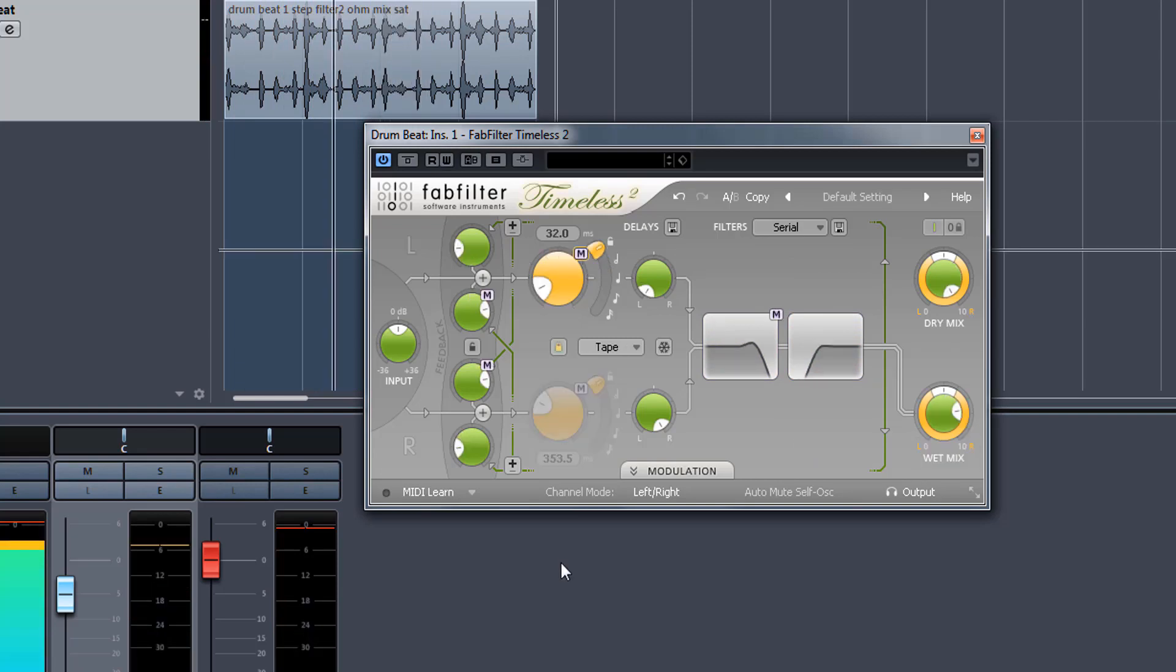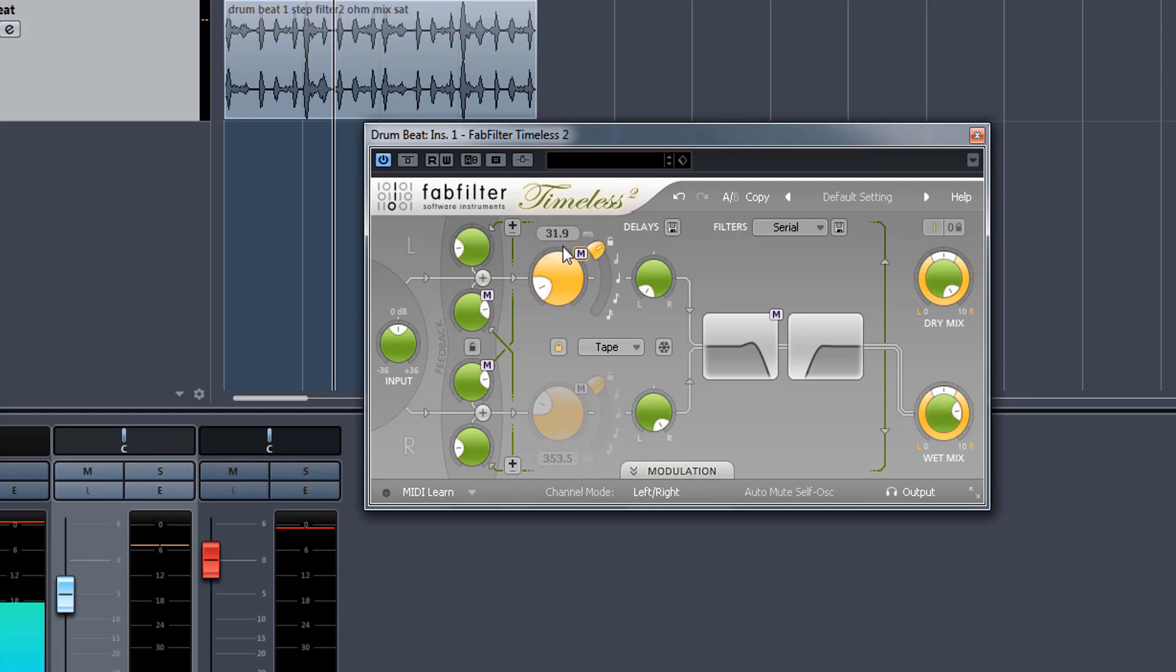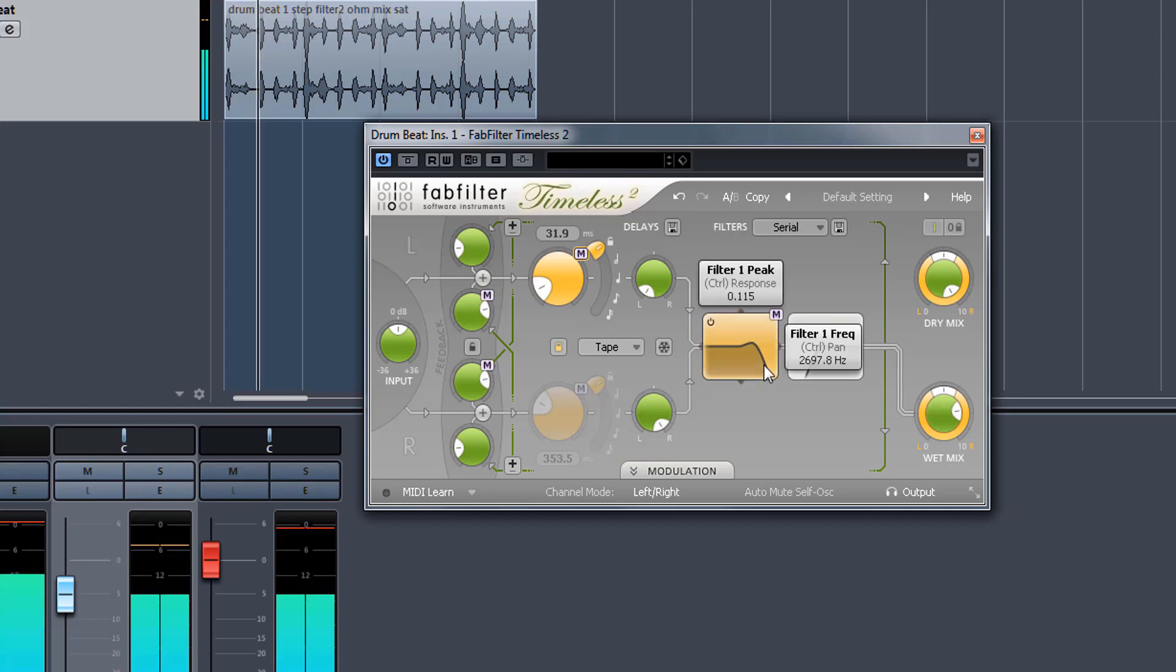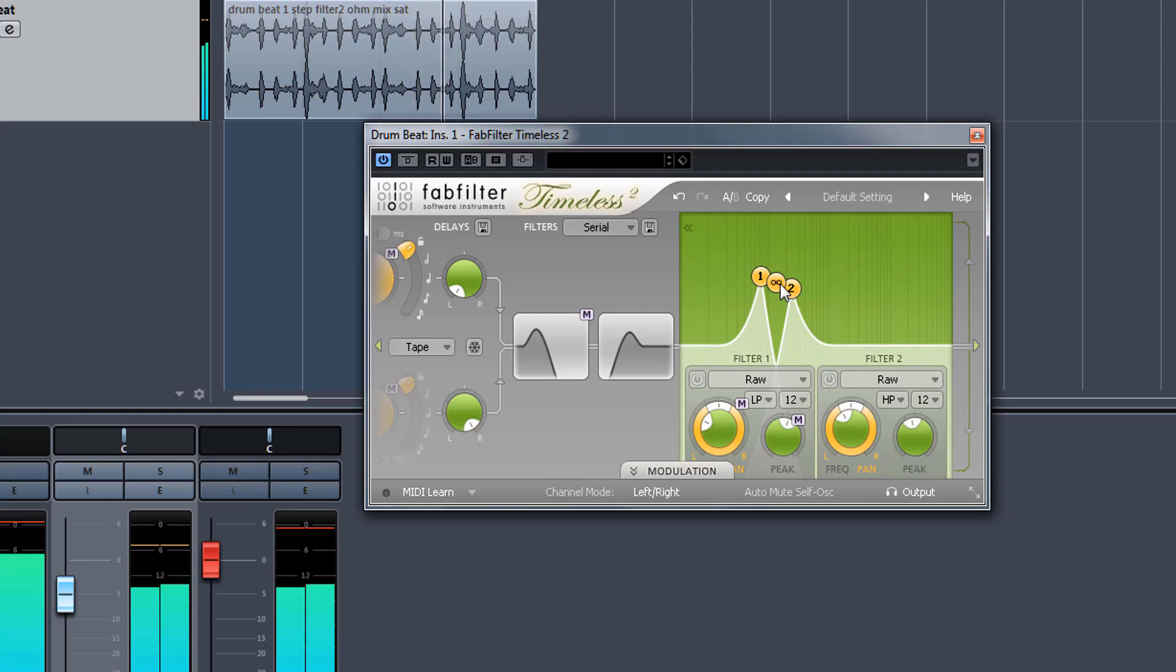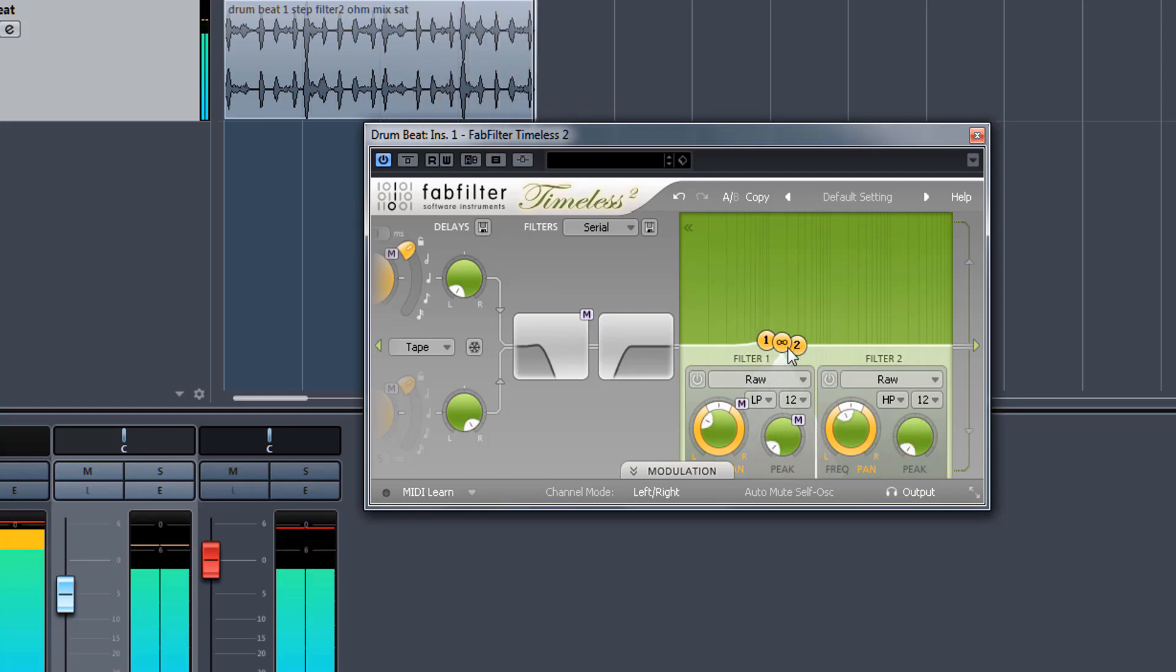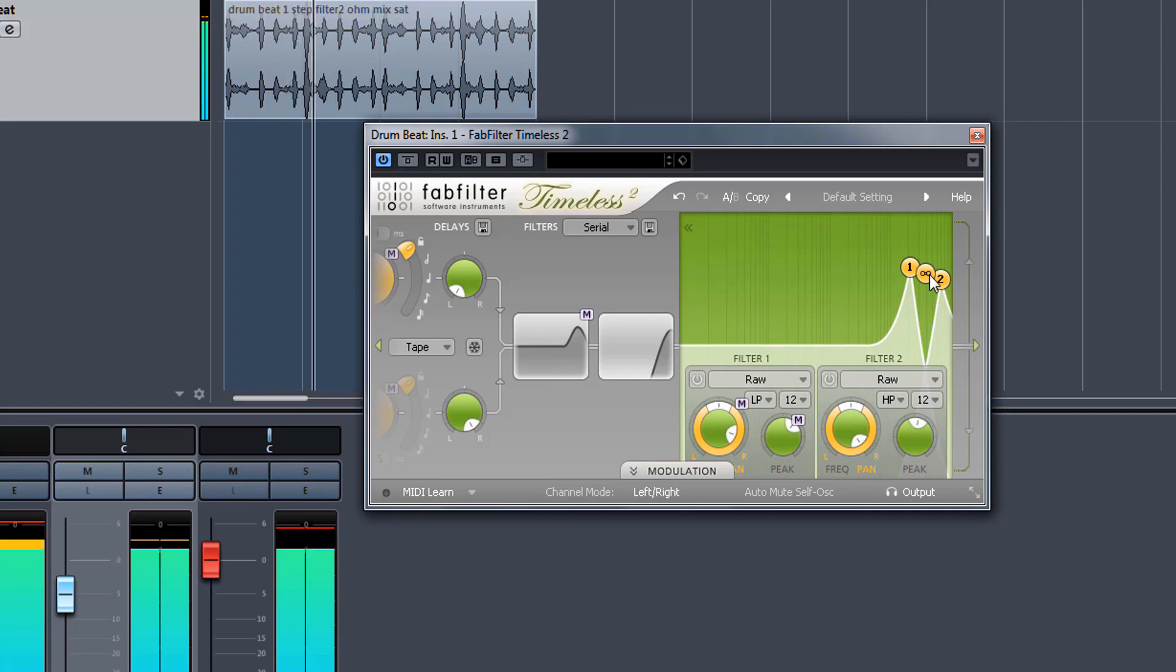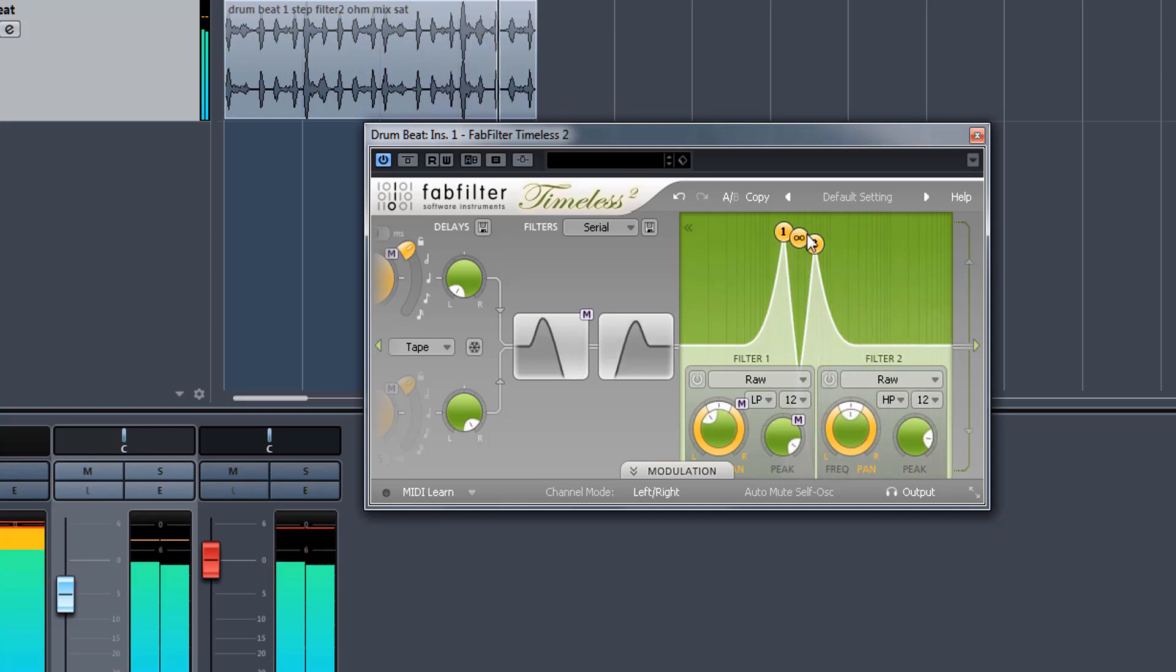One other thing you can do with almost all of these delay units is to have a tap tempo function. But for now, let's just stick to our thirty milliseconds so that you can hear the effect.